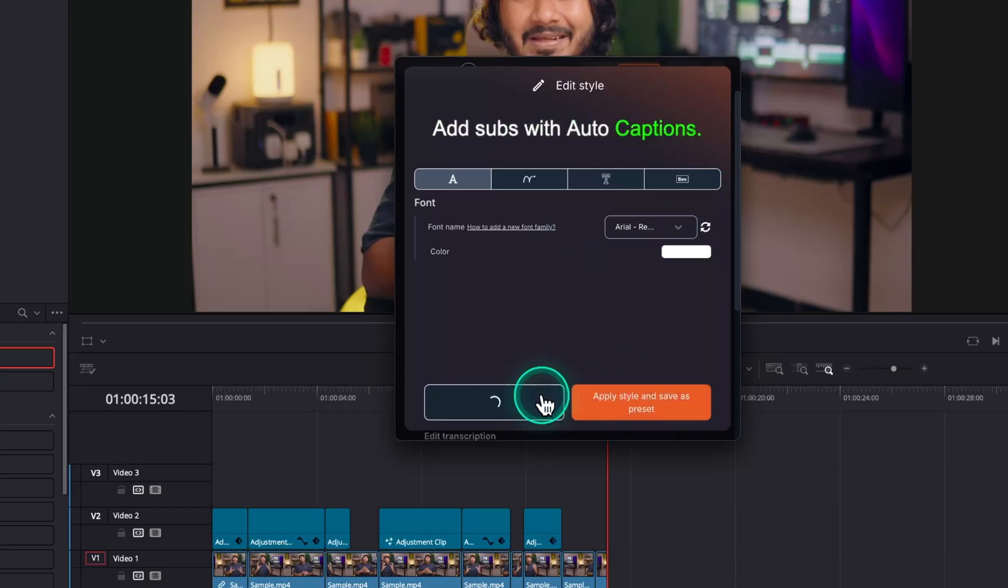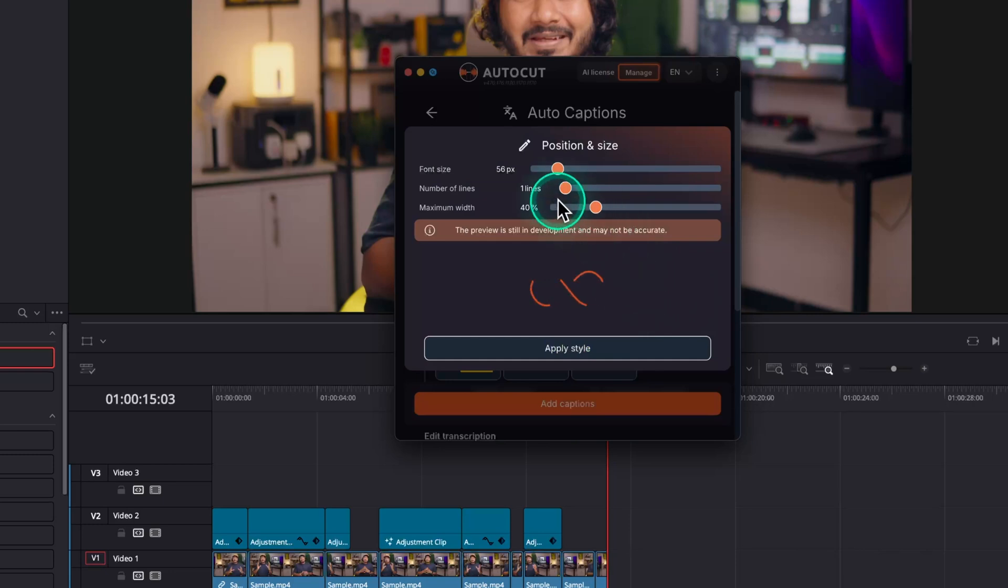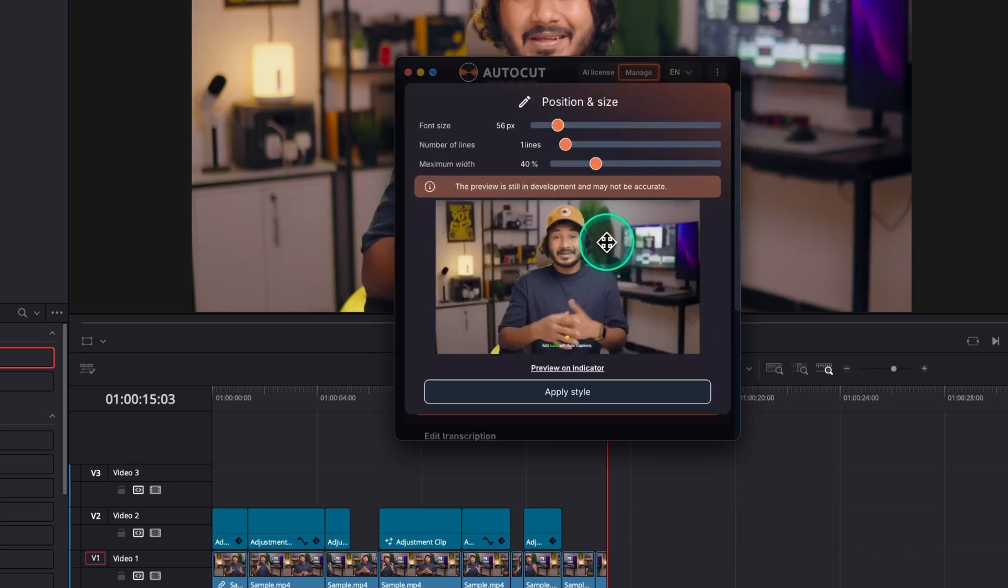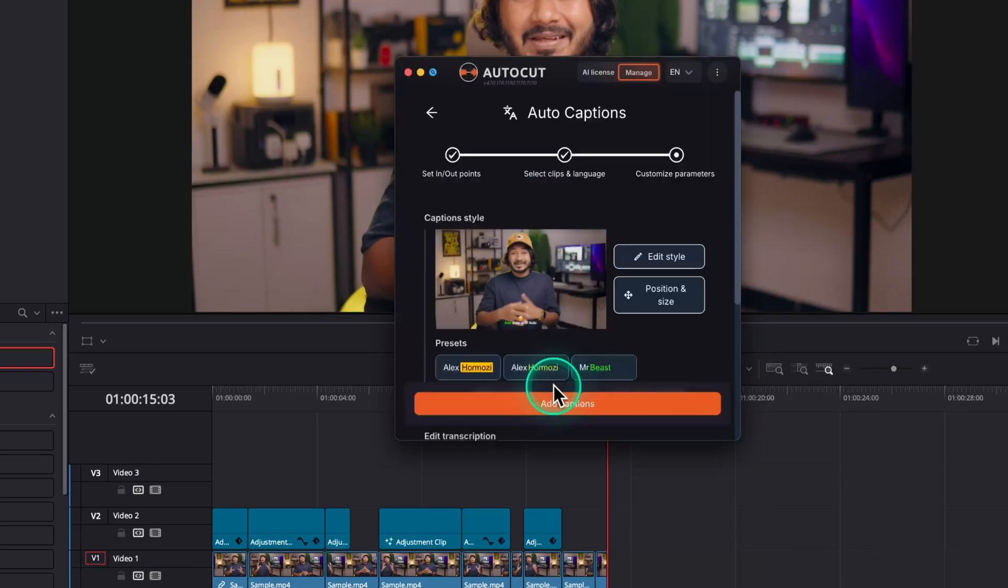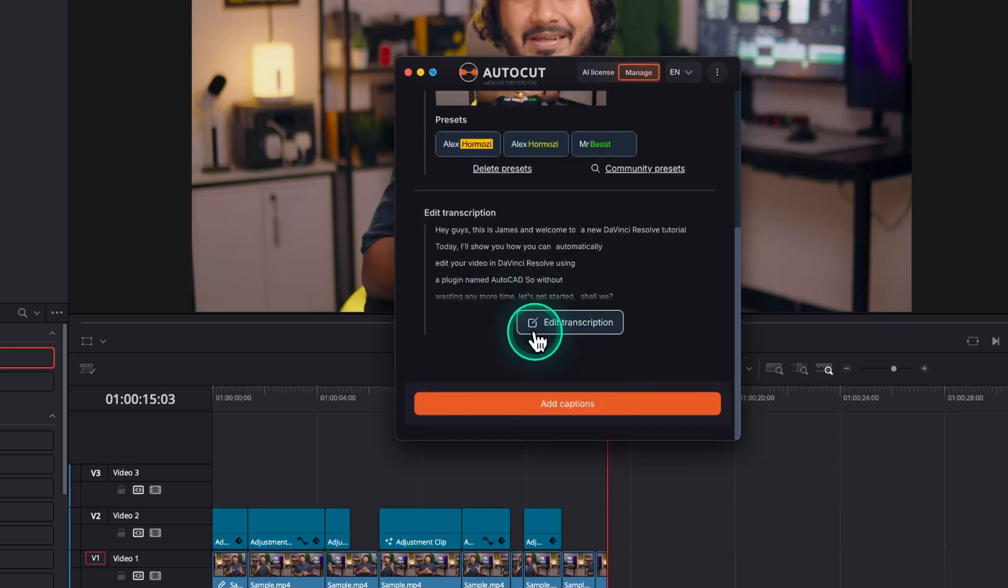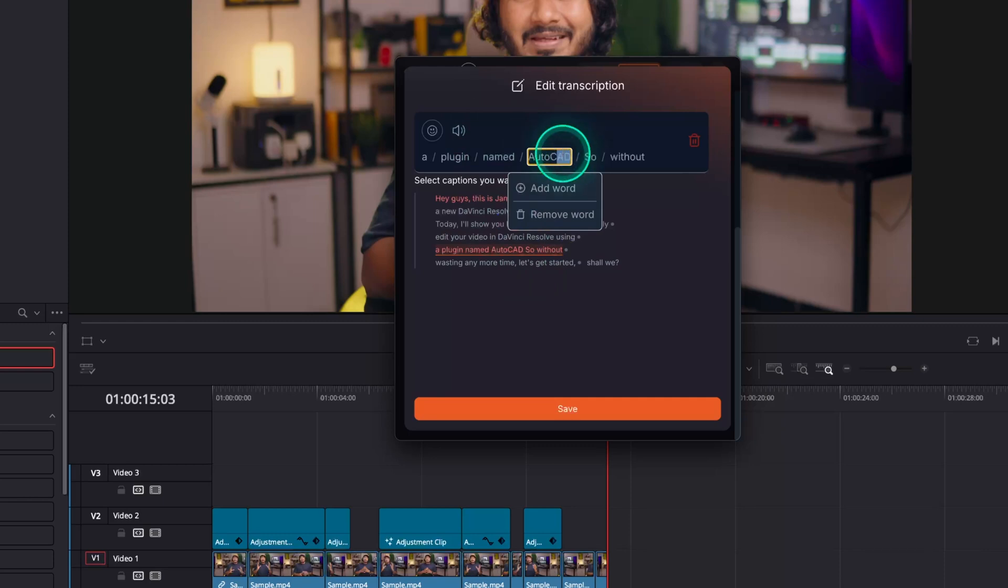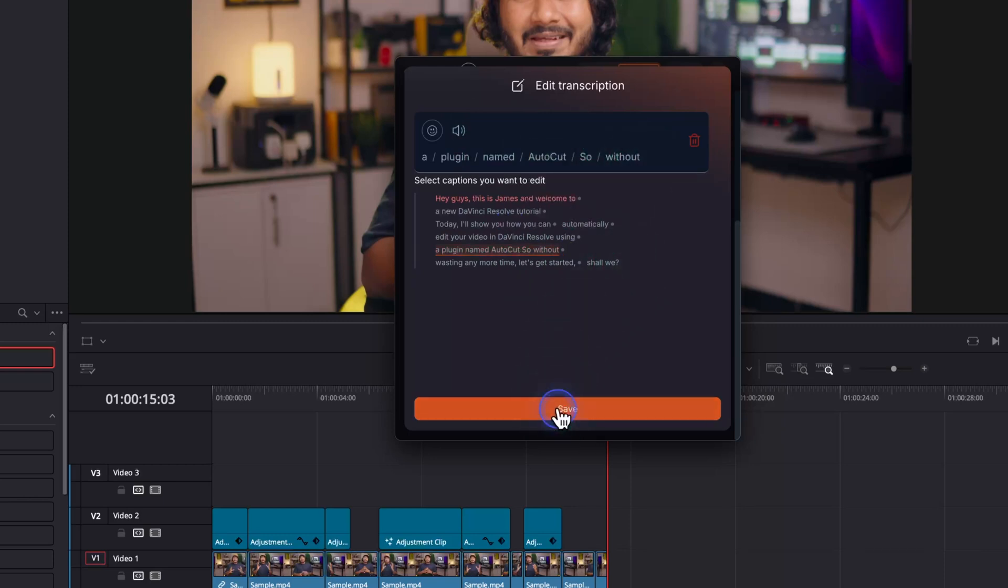For now, I'll click on Apply Style. Click on Position and Size if you want to change the position and scale of your captions. I'll keep the default value. Next, from the Edit Transcription section, you can review the transcription and correct it if there are any typos or mistakes. Once you review it, you can click on Save.